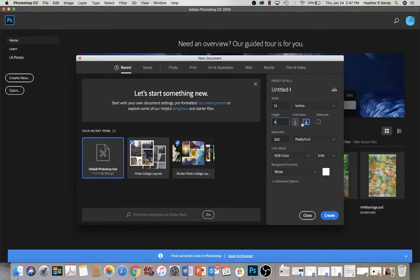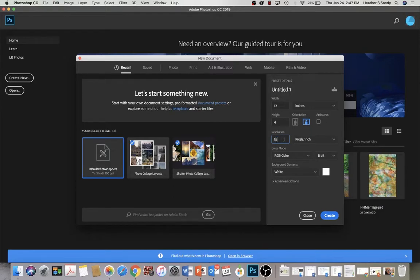I can change that through this orientation size here. My pixels, because I'm not printing it, it does not need to be 300 pixels per inch. I'm going to go ahead and keep it on the high side at 150. 72 would be the lowest I would recommend going for this.